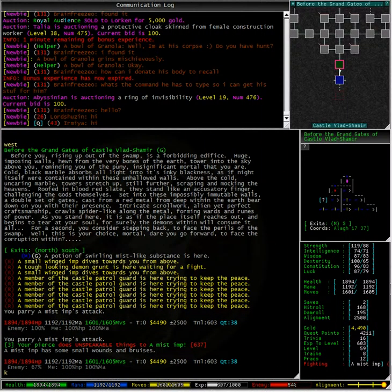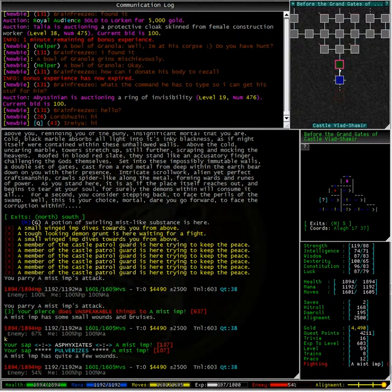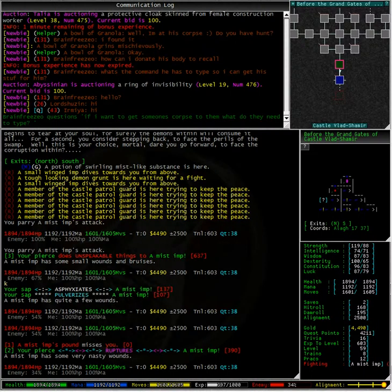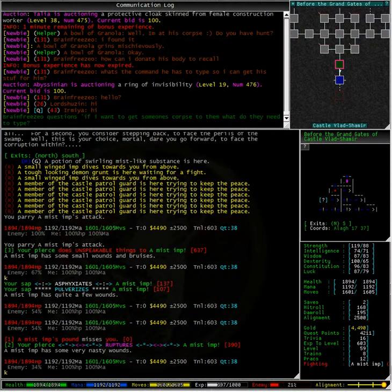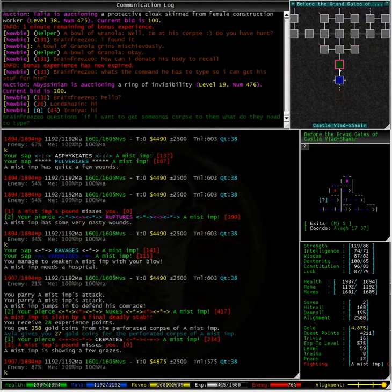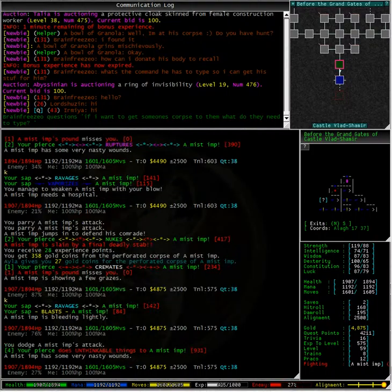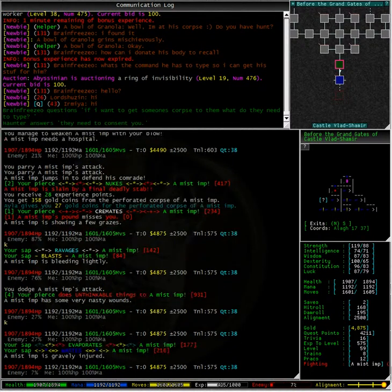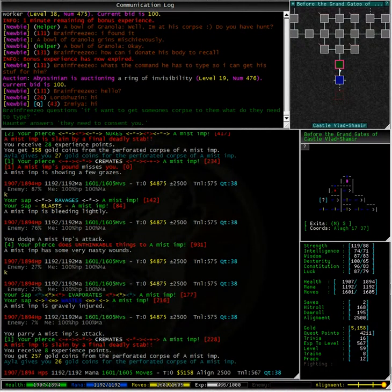Now as you can see, I've been attacked when I entered this room by a mist imp, or two. I've already killed one and I still have one to go. Fantastic.